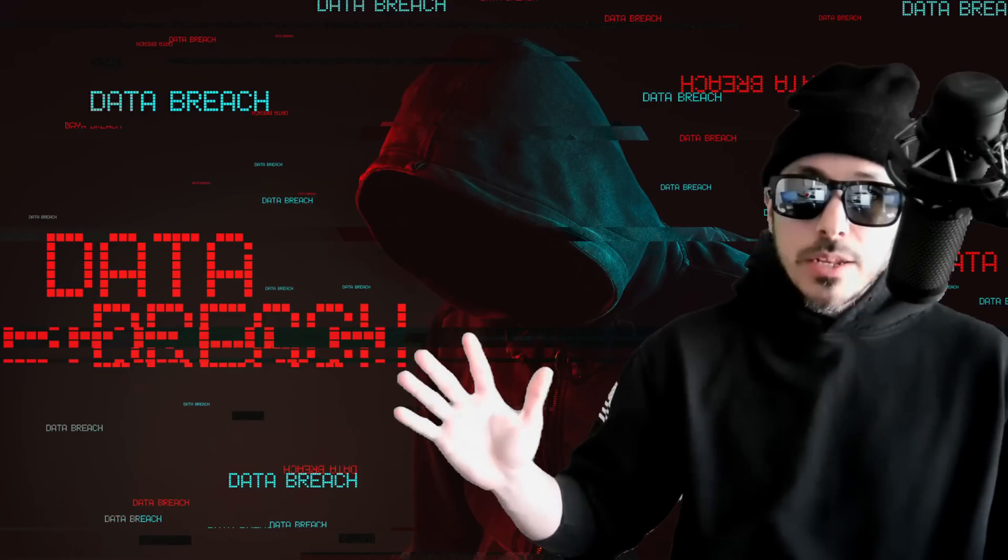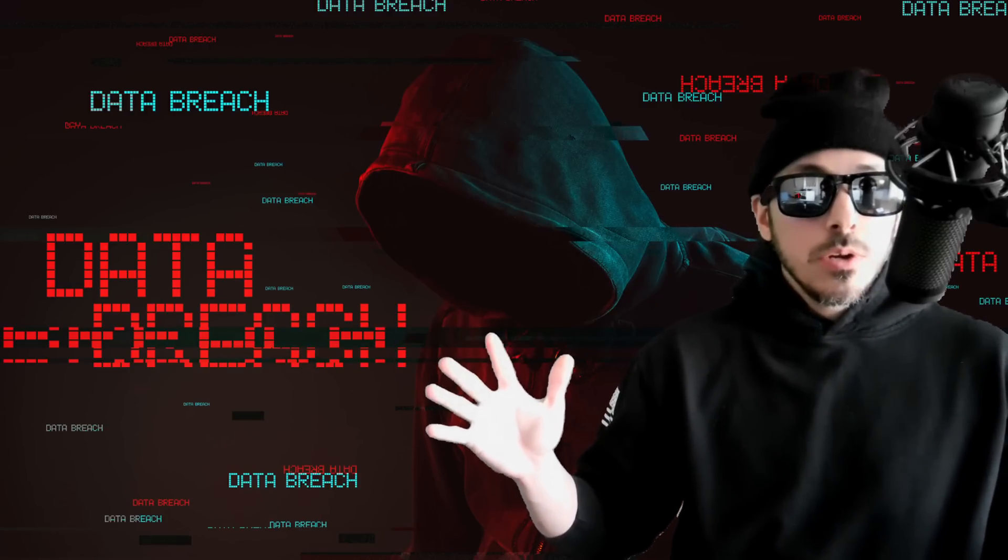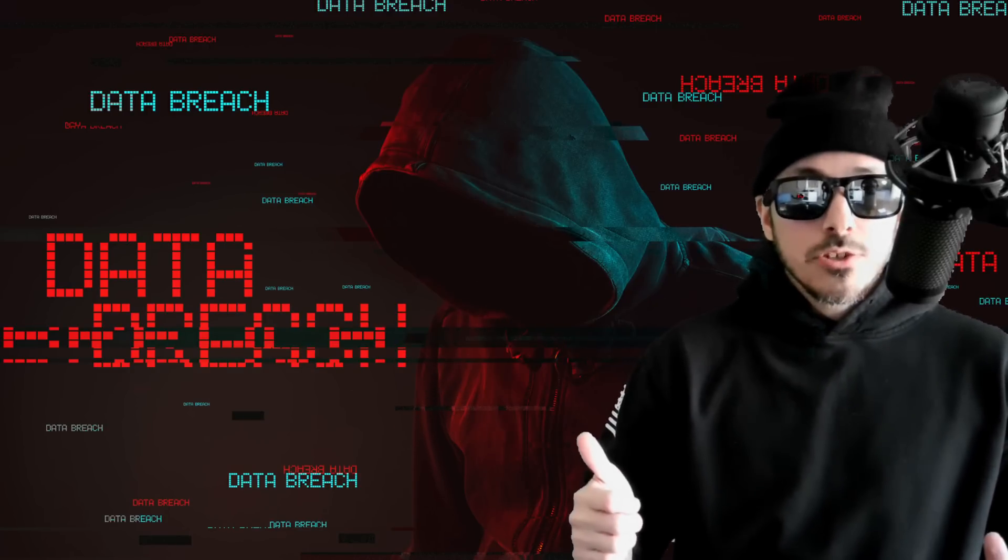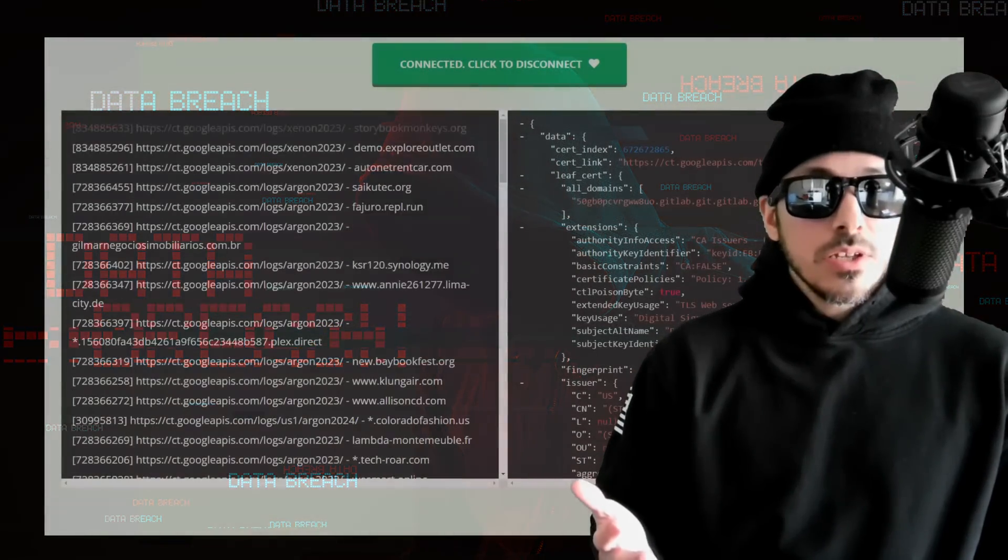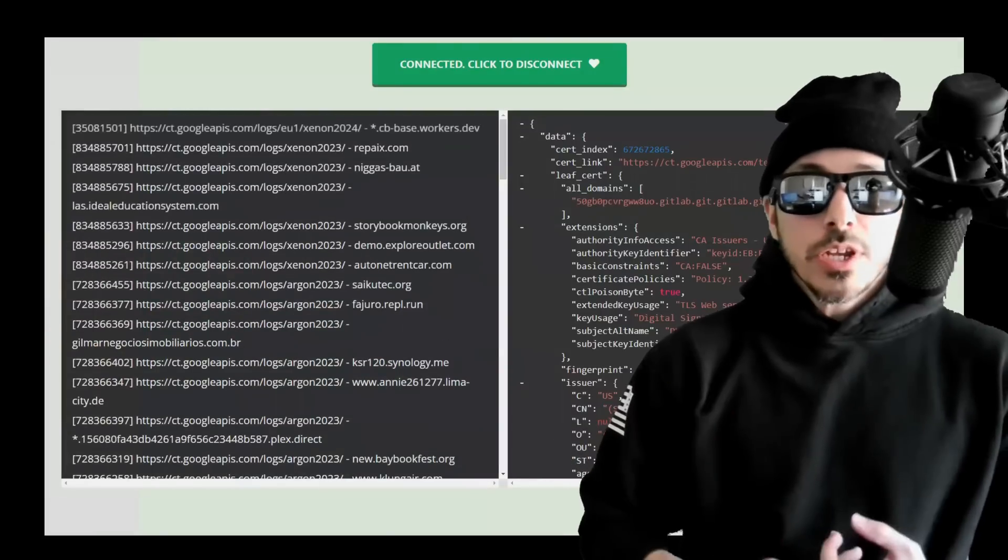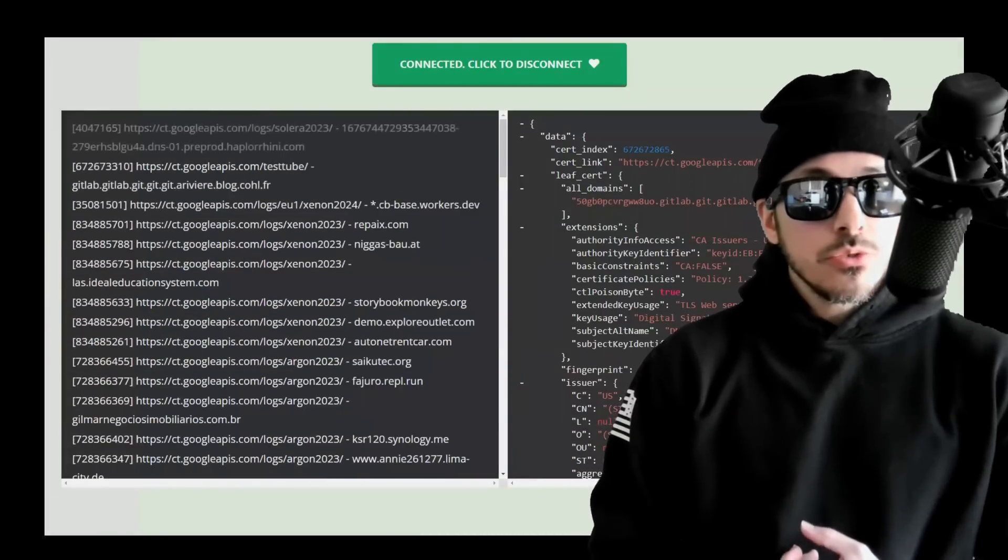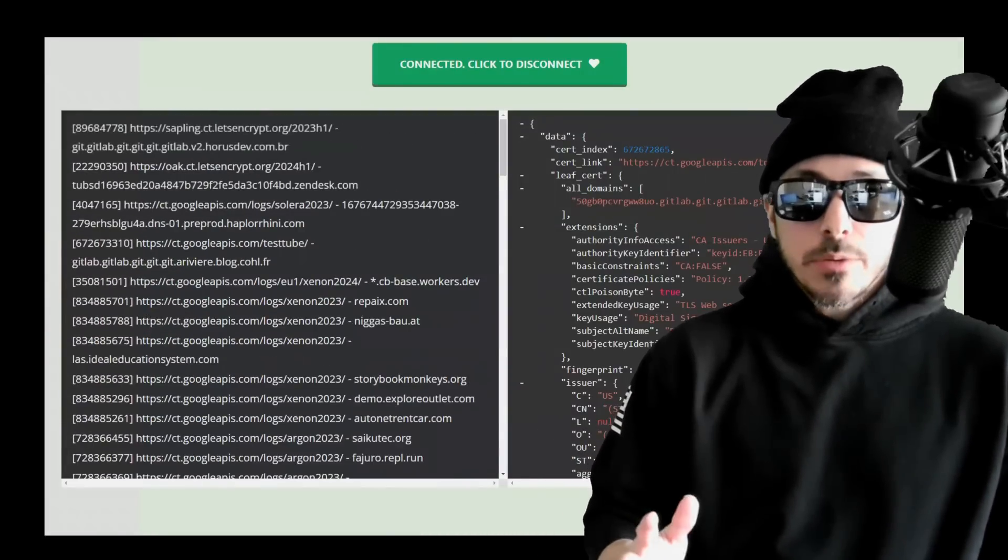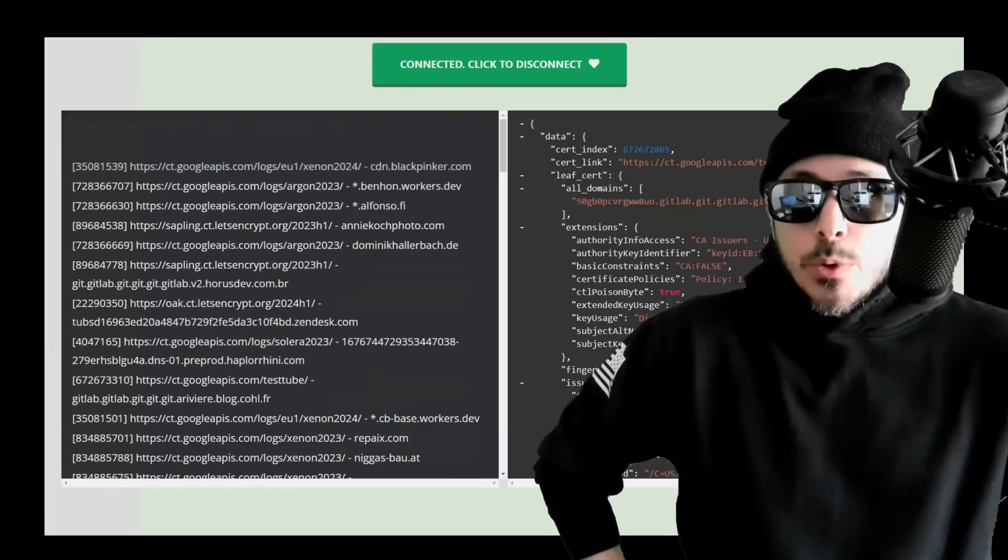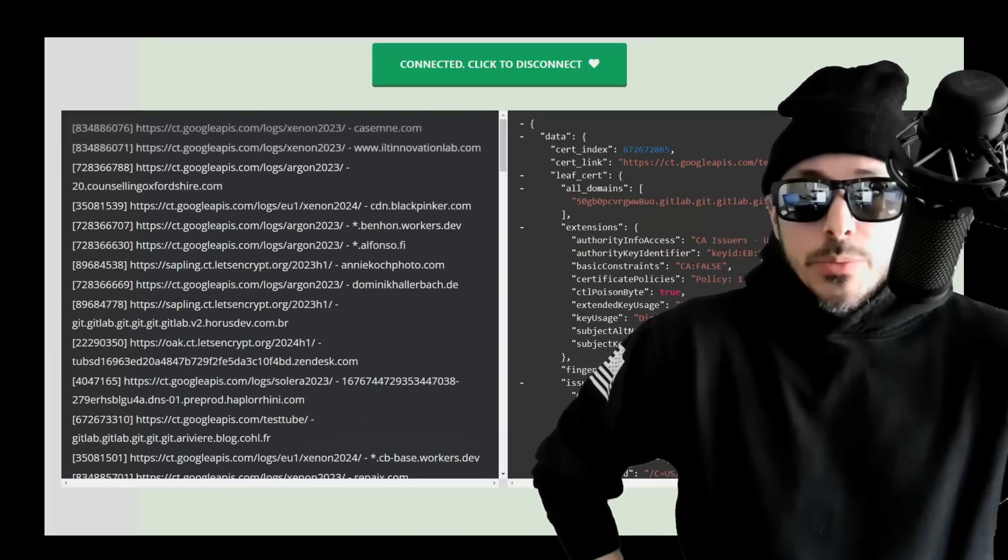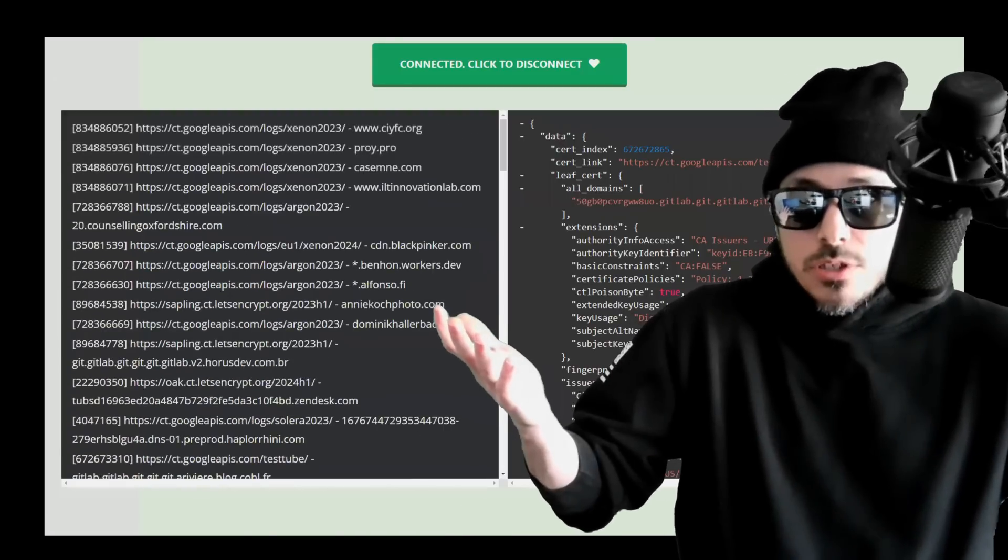Now give me a minute because we're about to create some Python code that can grab this information for us. By keeping an eye on SSL and TLS certificates in real time, you can identify potential security issues early on and report them.